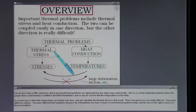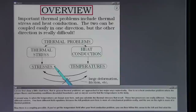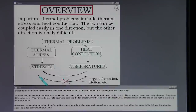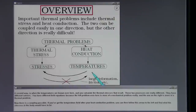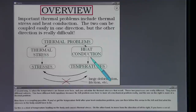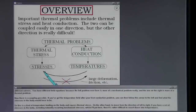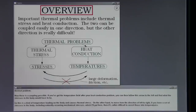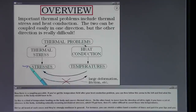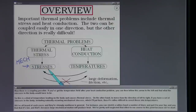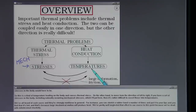A second way is when the temperatures are known and you calculate the thermal stresses that result. Those two processes are really different — they have different solvers and different field equations, because the left problem is more mechanical and the one on the right is more thermal. There is a coupling possible: if you have the temperature field from the heat conduction problem, you can follow that arrow to find the stresses in the body, causing thermal stress. Moving from left to right — from stresses to temperatures — is rather difficult and strongly non-linear in general.